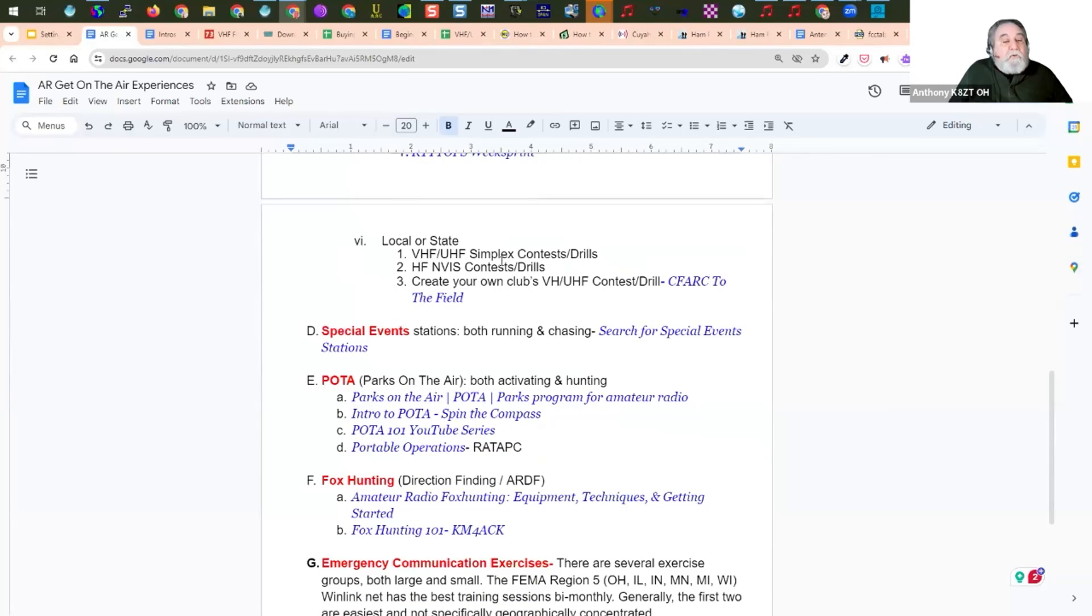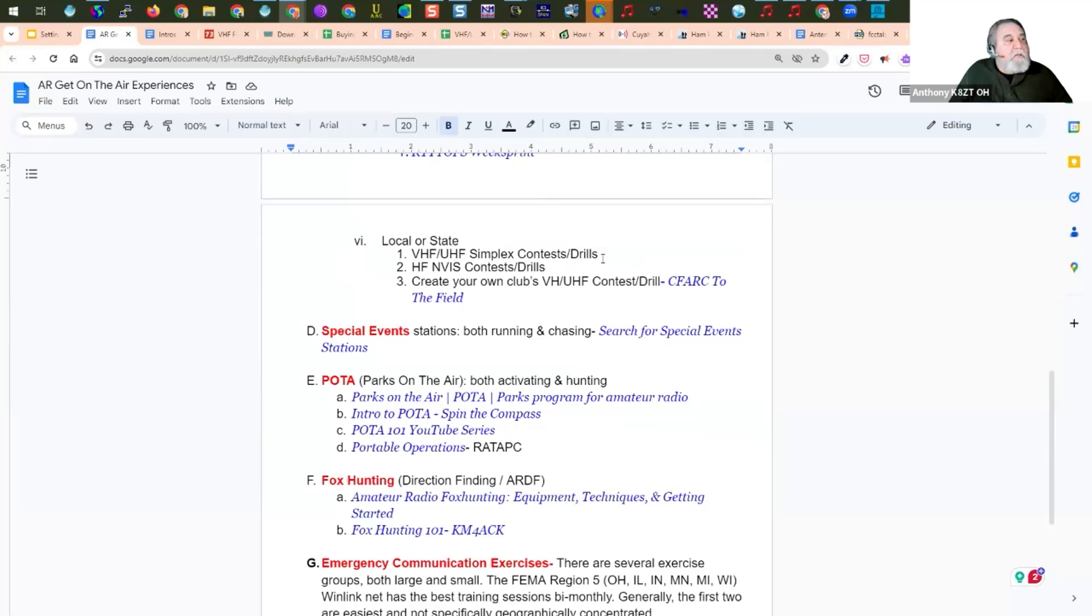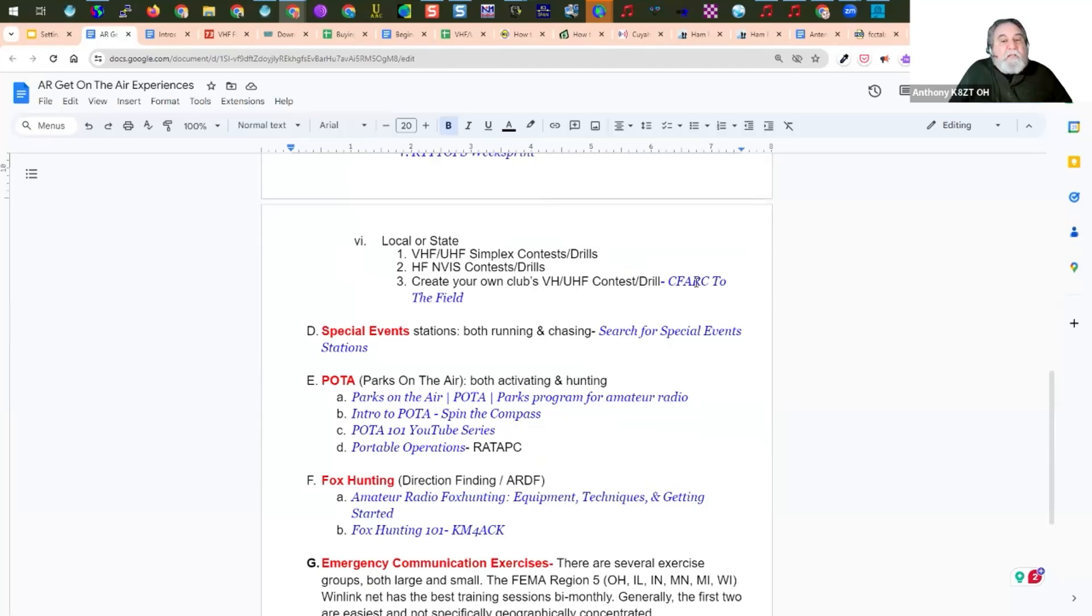There's also a Local Rose State Contest. Look in your area and see if they're doing any VHF, UHF, simplex contests or drills. Our local Ohio ARES does these twice a year. HF and VAS Contest. Again, our ARES does the drill once a year on that. It's coming up next week. Or you can create your own contest.